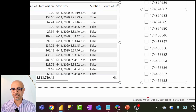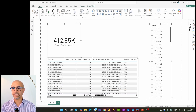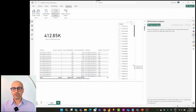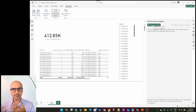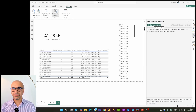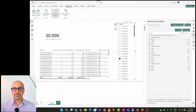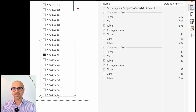I'll enable Performance Analyzer on both the Direct Query and Import models. The way it works is you start recording, interact with your visuals by clicking slicer values, and it gives you the number of milliseconds each query took to run. I'll click Start Recording and interact with the slicers.